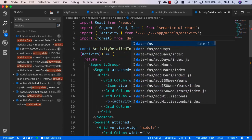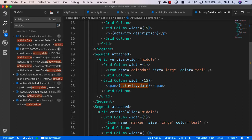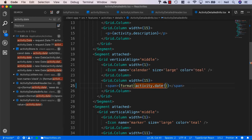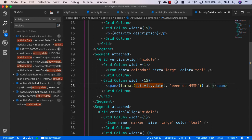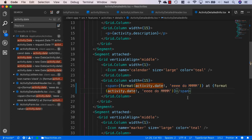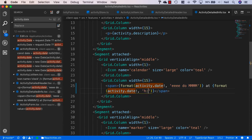Then we'll head down to our activity detailed info component and bring in the format function from date-fns. On our activity date we'll say format, add the exclamation mark, and supply the format string. In this case we want to specify eeeee, do, and MMMM for the date, then 'at', and then copy the list format and paste it in after the 'at', changing it to just the time: H:MM and then A for 12-hour format with AM and PM.